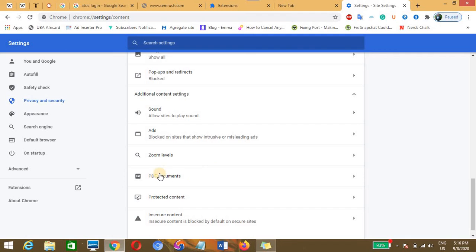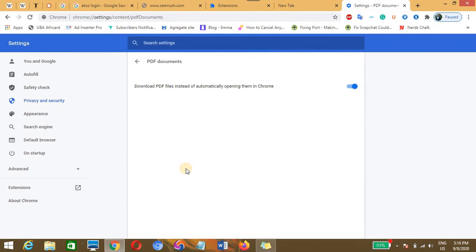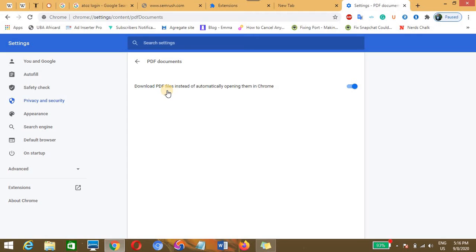You need to click on the PDF document. So this is enabled, that is download PDF files instead of automatically opening them in Chrome. This option allows my Chrome browser to download the PDF file whenever I click them. So I just need to disable it.